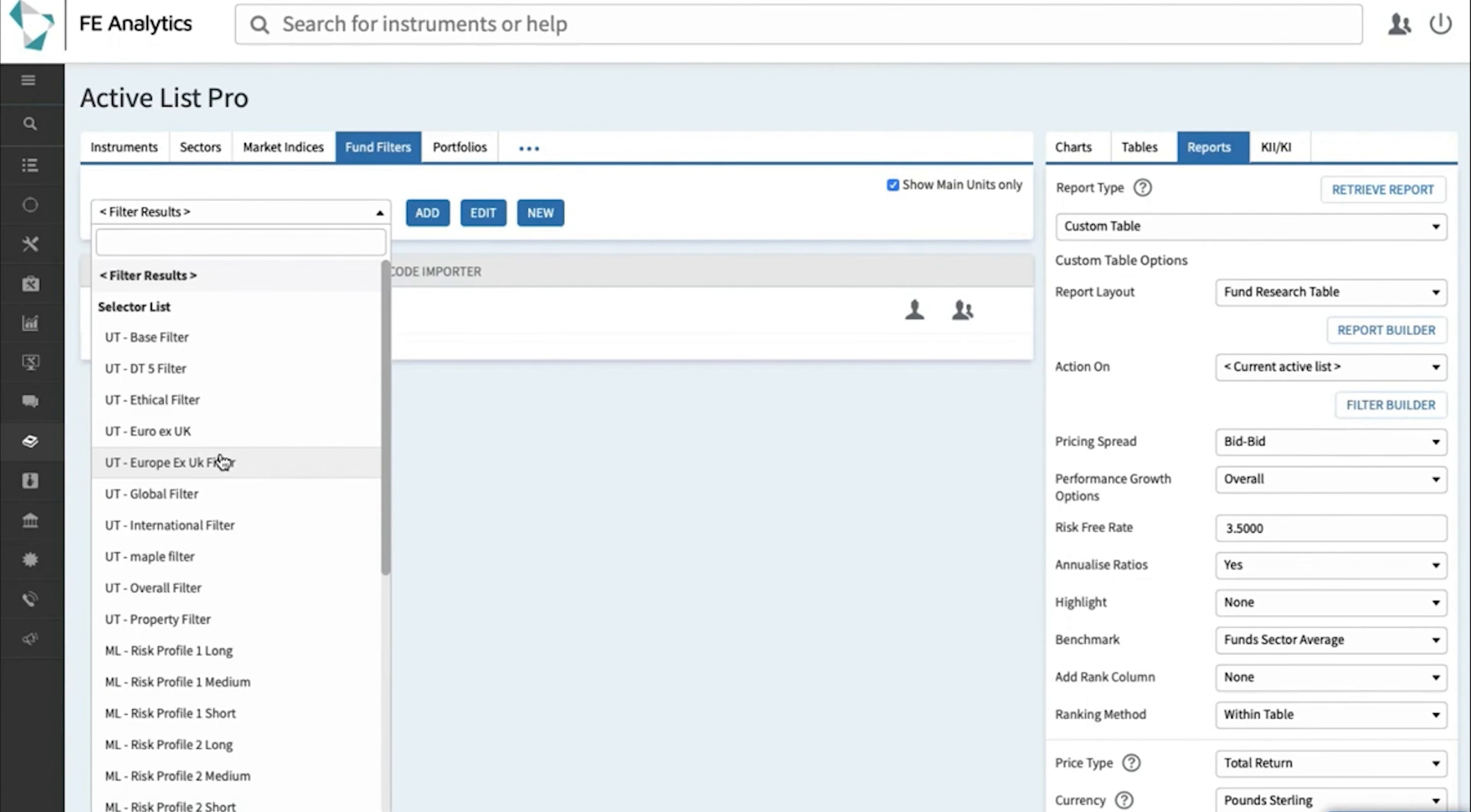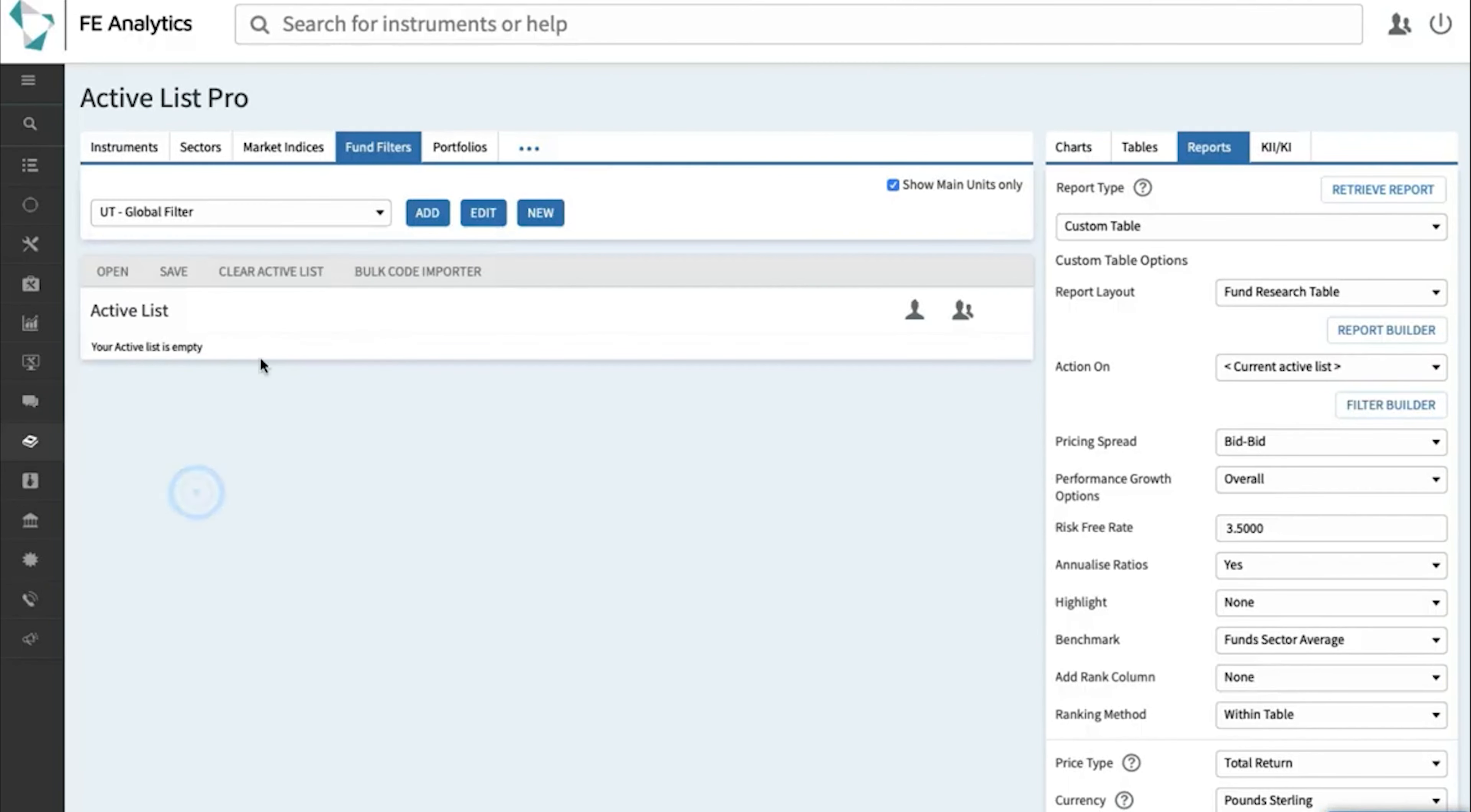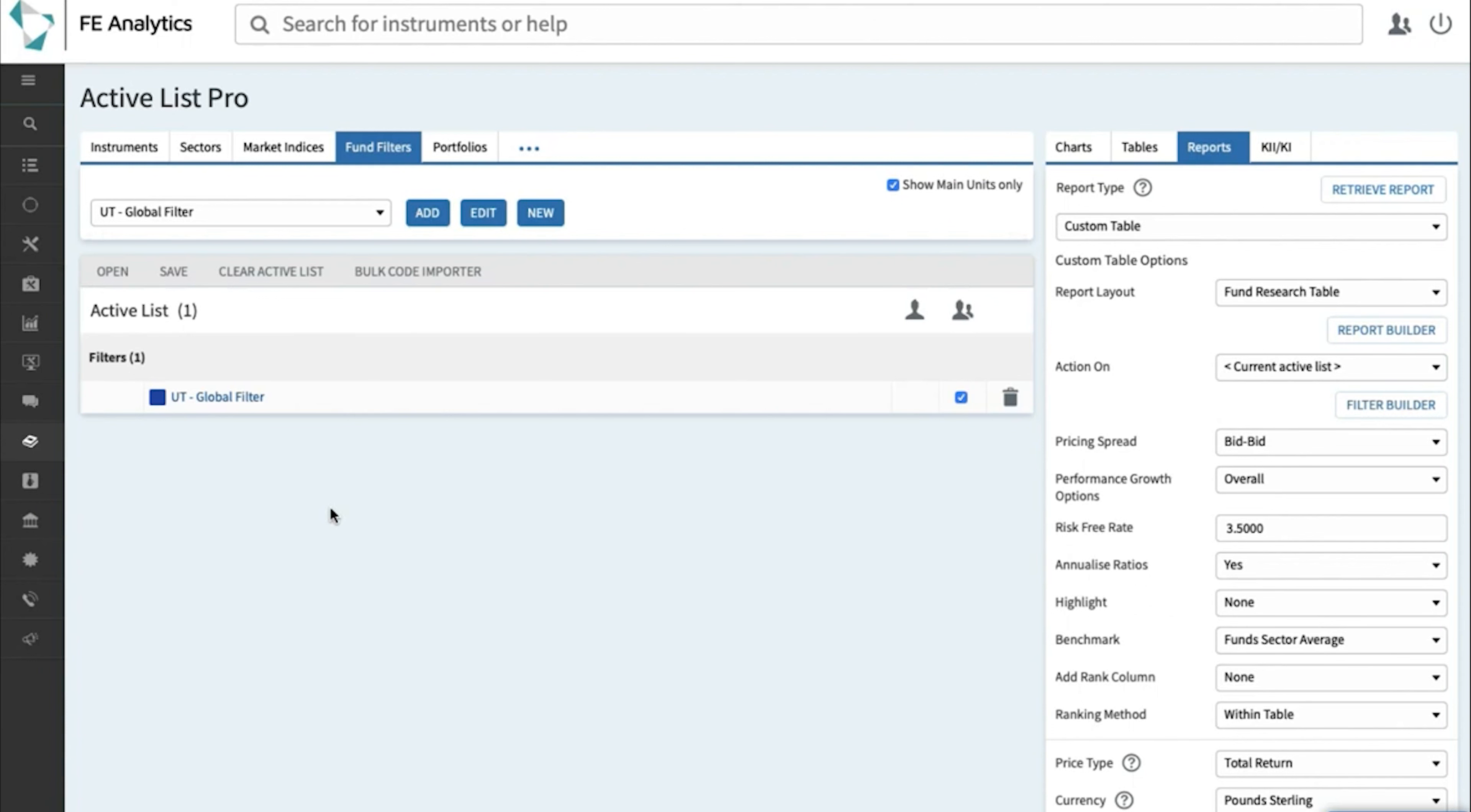And then you can also have filters for finding specific, maybe ethical funds or single manager funds. There's no right or wrong to this, but again, if I've already got a global filter built into Analytics, I can just simply hit add. That adds my global filter and it's telling Analytics to run that filter again as of today.